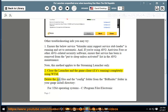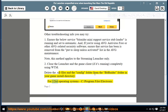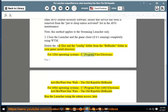Delete the .xfr files and the config folder from the BitRaider folder in your game install directory. For 64-bit operating systems: C:\Program Files\Electronic Arts\BioWare\Star Wars The Old Republic\BitRaider. For 32-bit operating systems: C:\Program Files (x86)\Electronic Arts\BioWare\Star Wars The Old Republic\BitRaider. Then run the launcher.